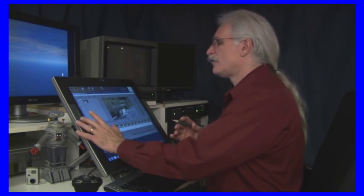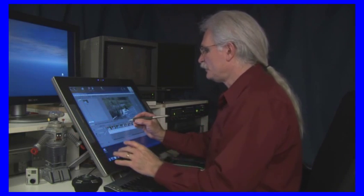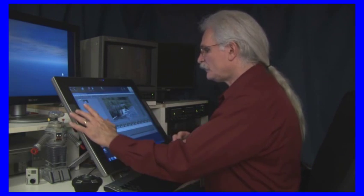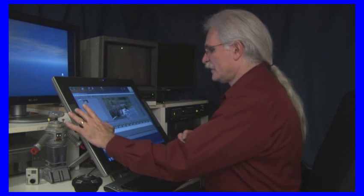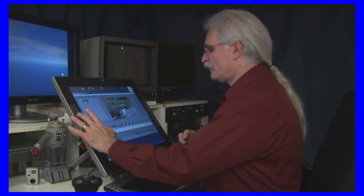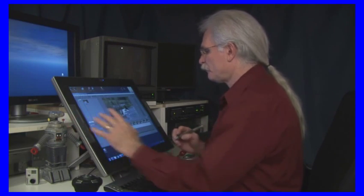I can just run my finger up and down and it's zooming in and out that way. So that's real convenient.